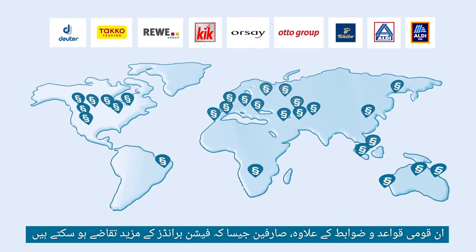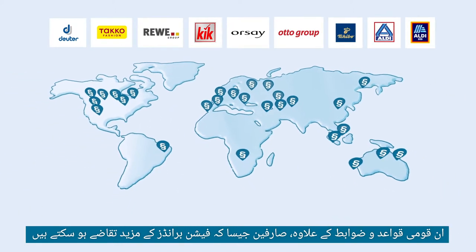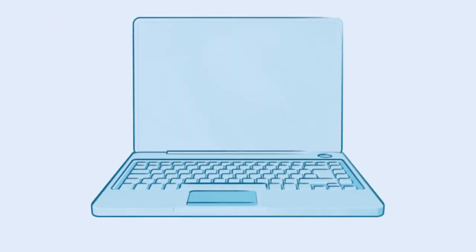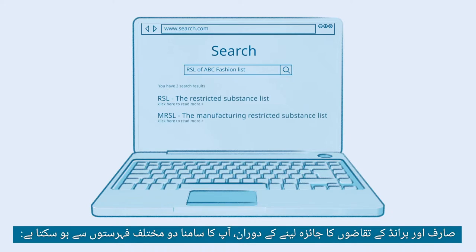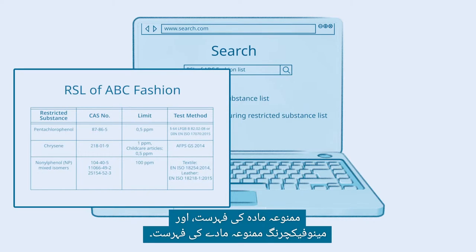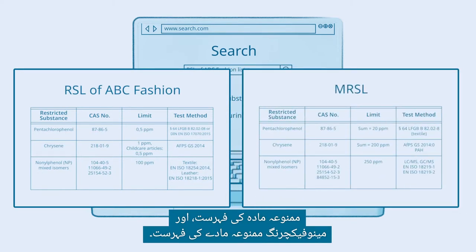In addition to national regulations, customers such as fashion brands may have further requirements. While reviewing customer and brand requirements, you may come across two different lists: the Restricted Substance List and the Manufacturing Restricted Substance List.